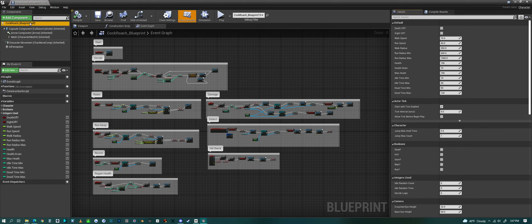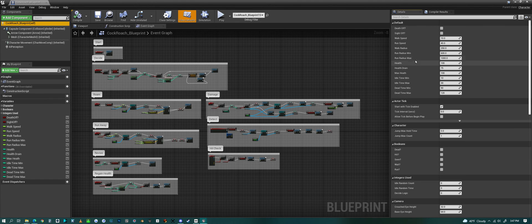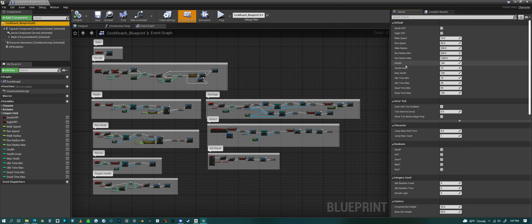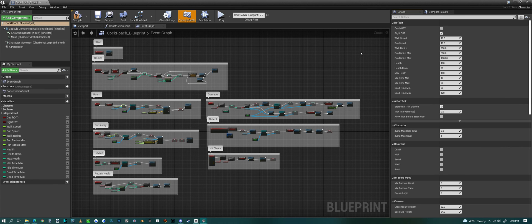If we click on the very top option on the left, we have a bunch of things we can change with the cockroach — how fast it walks, walk radius, run radius, minimum and max values, health, how long they idle for, and how long they stay dead. You can turn off the health system just by checking that boolean, or you can turn off sight if you don't want them running away from you when you're trying to look at them.